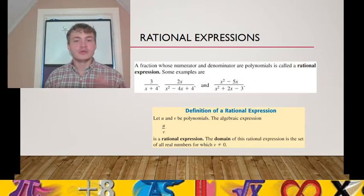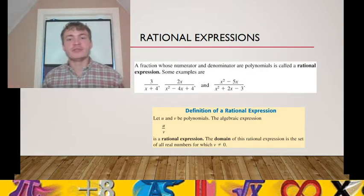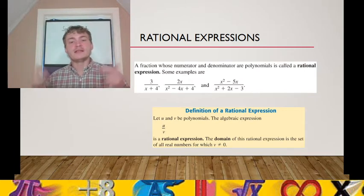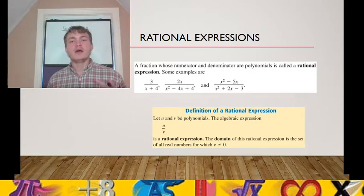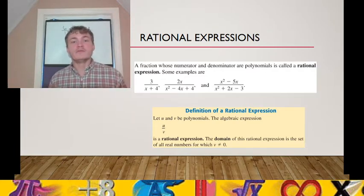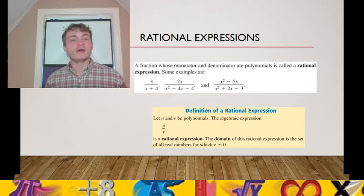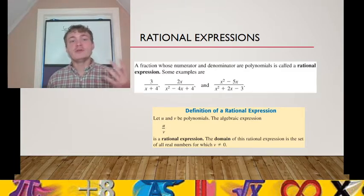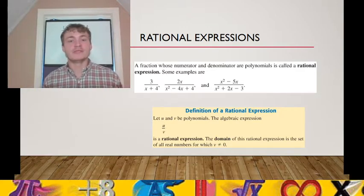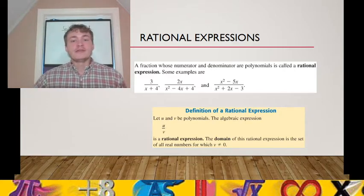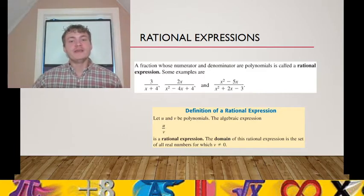Some polynomial divided by some polynomial is defined to be a rational expression. A polynomial represents a number, and a number divided by a number is a rational number. But when a variable is involved, we call it an expression because its value can change — a variable is ever-changing. The domain of this rational expression is the set of all numbers for which the denominator v is not equal to 0.